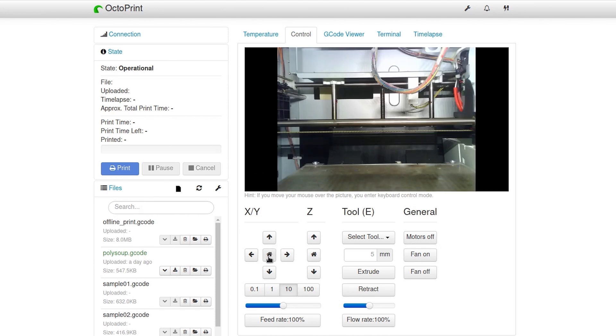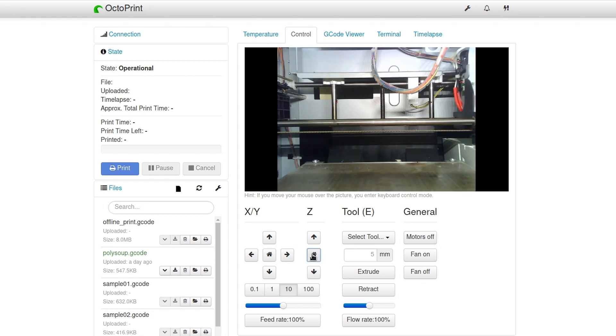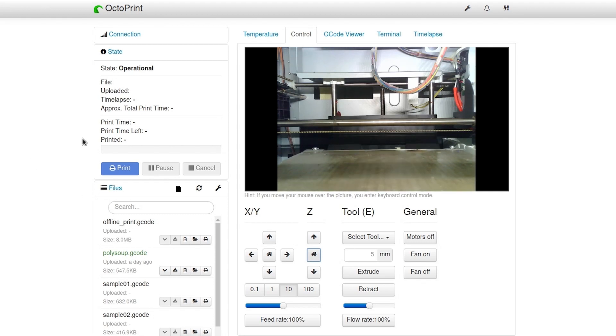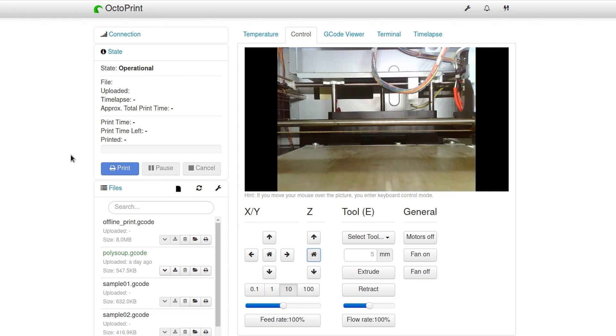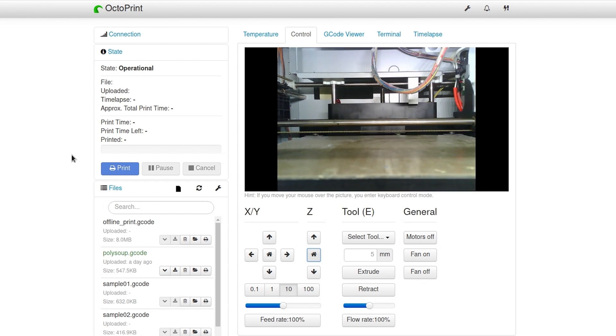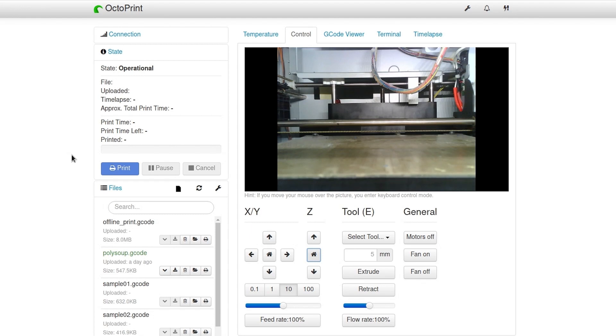So I'll go ahead and home the axes of the printer. Then I'll go ahead and start the print.